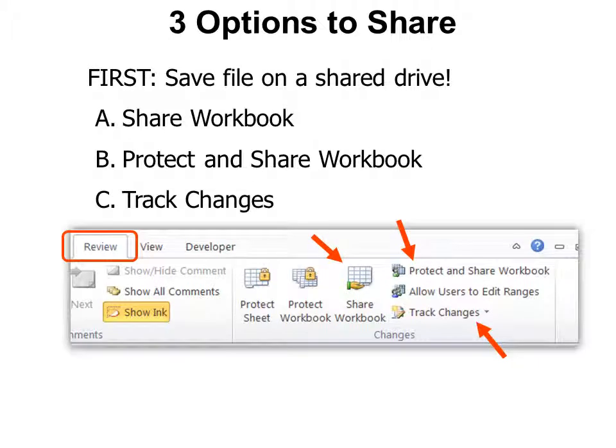There are three options to share, but first save the file on a shared drive. Then go to the Review tab and either choose Share Workbook, Protect and Share Workbook, or Track Changes.